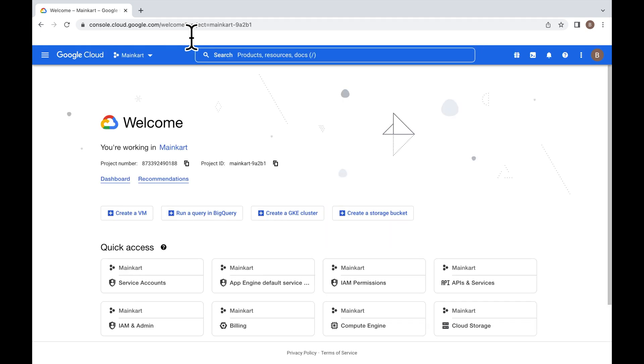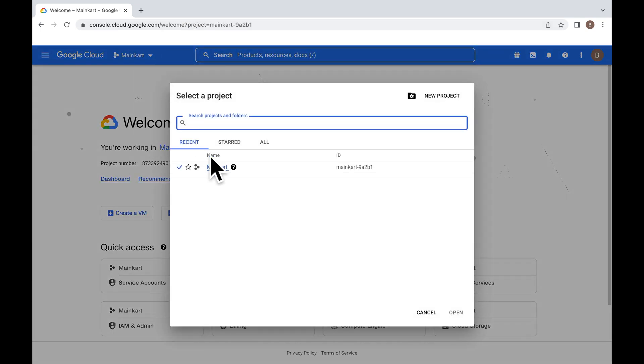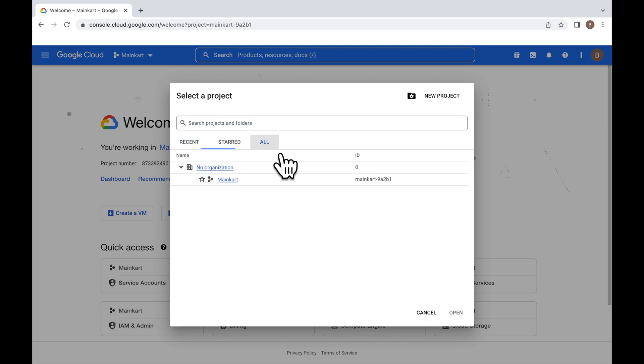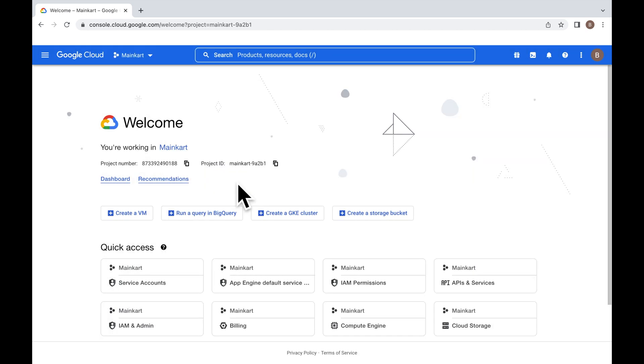Select your project. If your project is not showing here, click on All, then select your project.